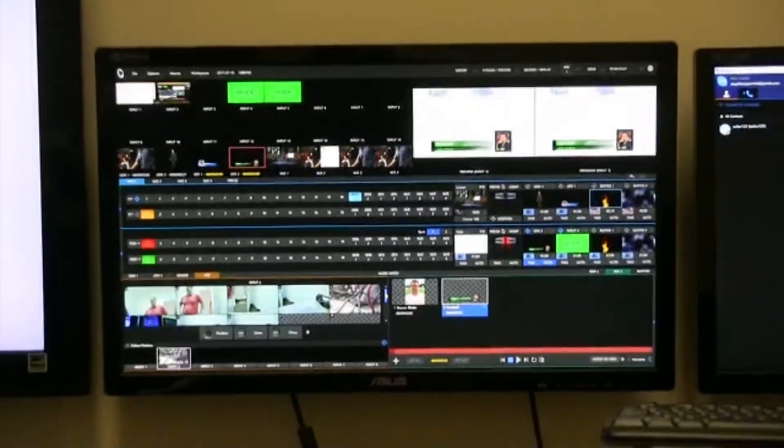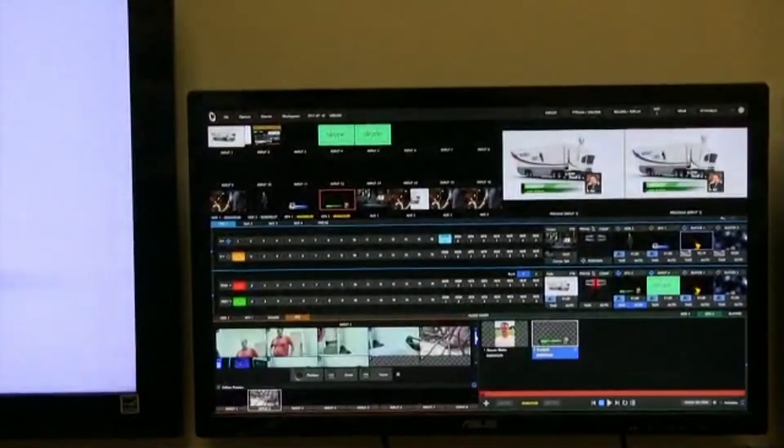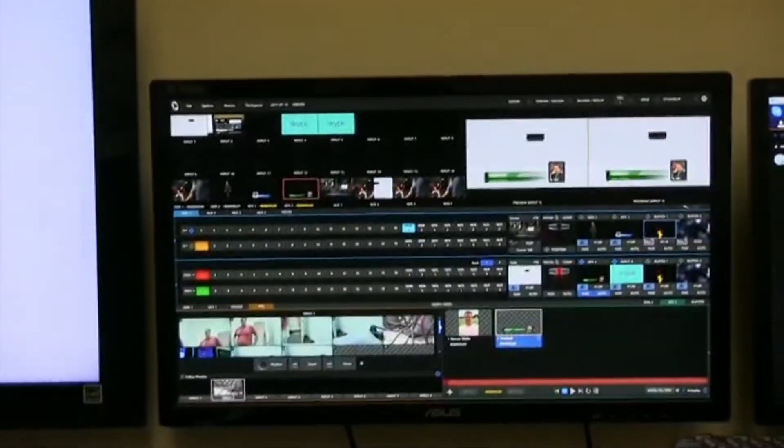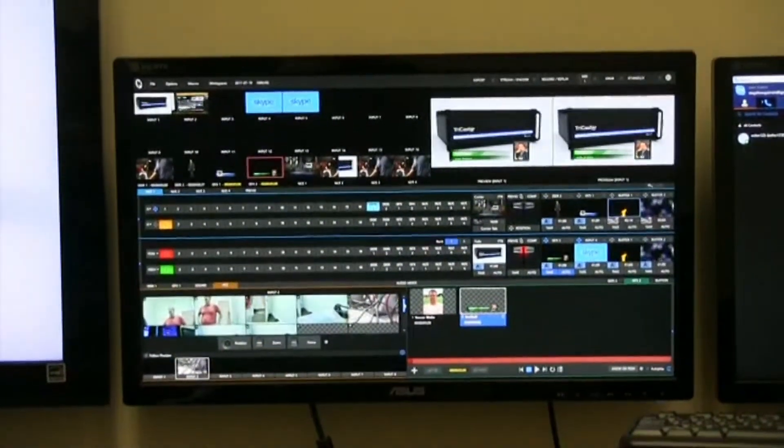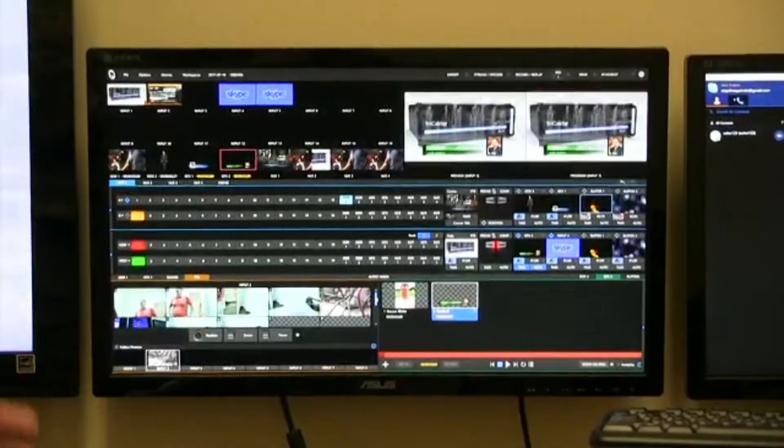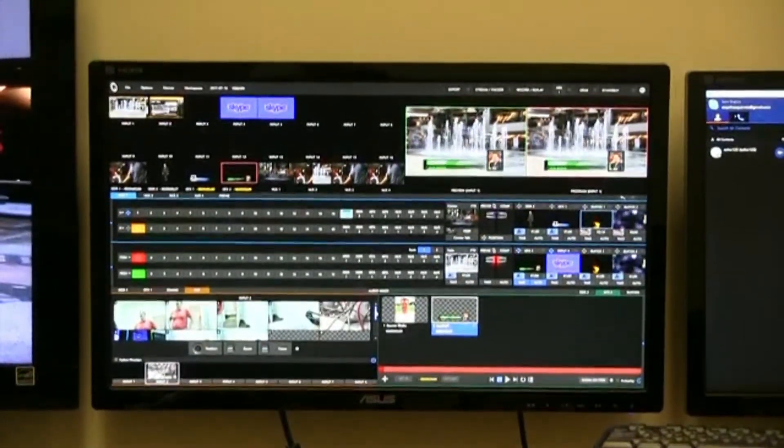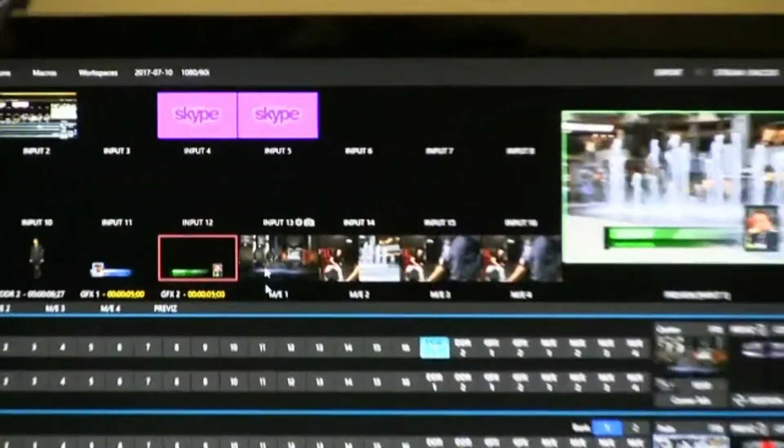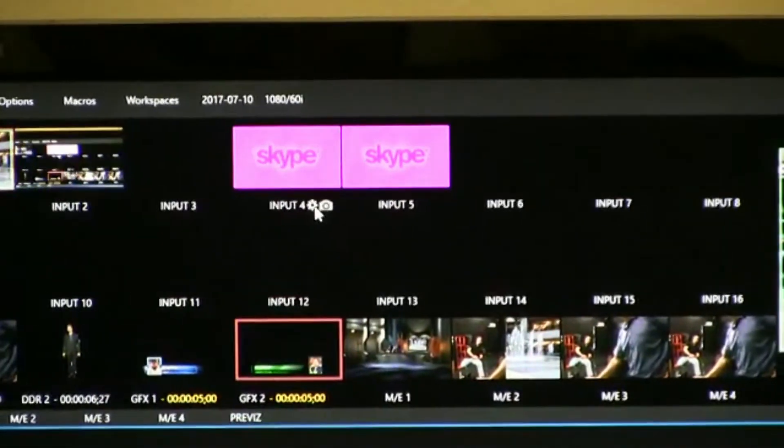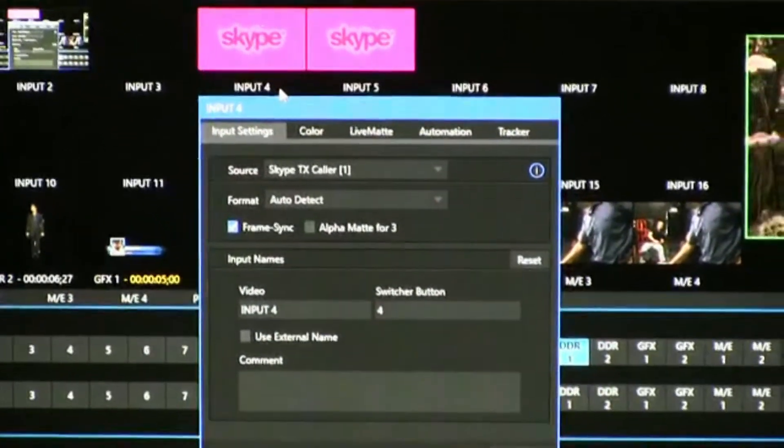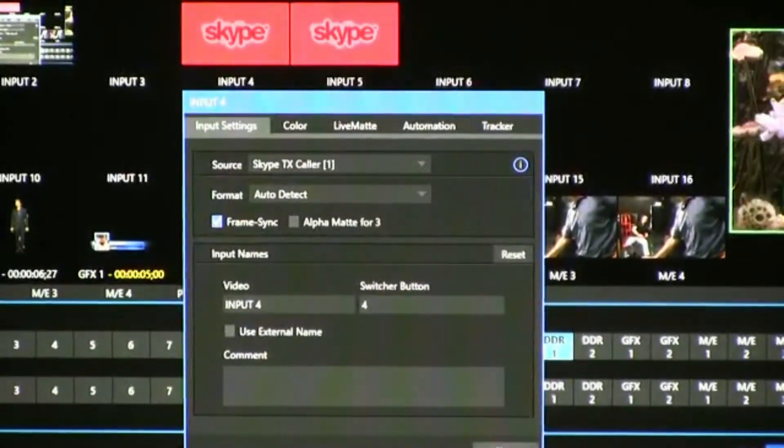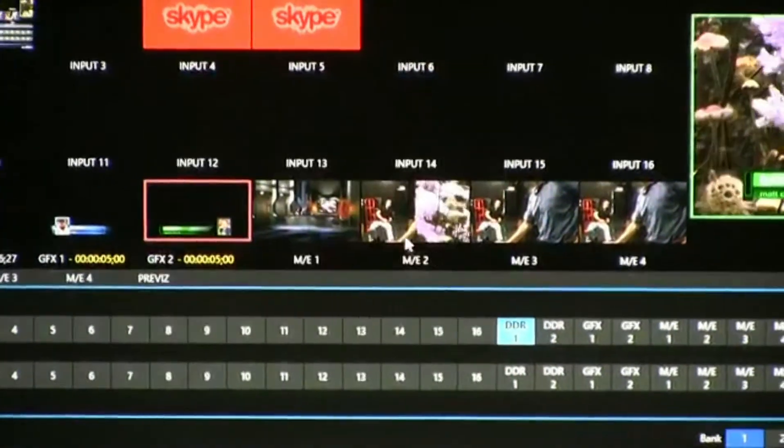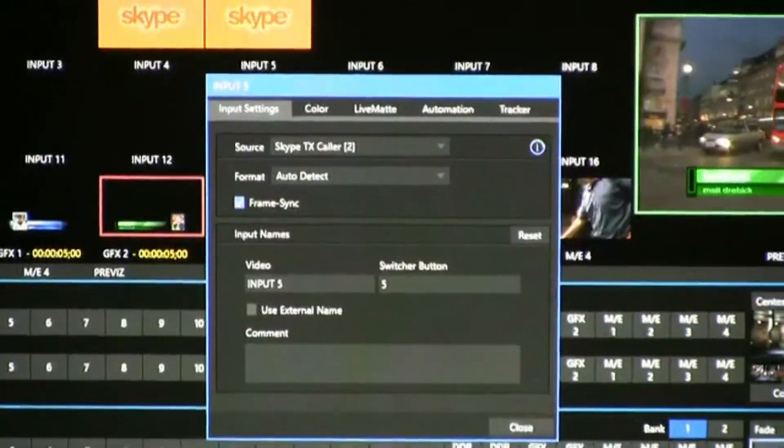There are a few things that you need to do on your TriCaster TC1 to set it up so you can bring in a Skype call. It needs to be on the same network as the computer running your Skype TX software. Do that through your router. And then you need to have a couple of inputs set up on the TriCaster itself on the program row that are Skype calls. So just click on the little gear or cog and make sure you have Skype Caller 1 and you have a Skype Caller 2 set up. That is important to do.